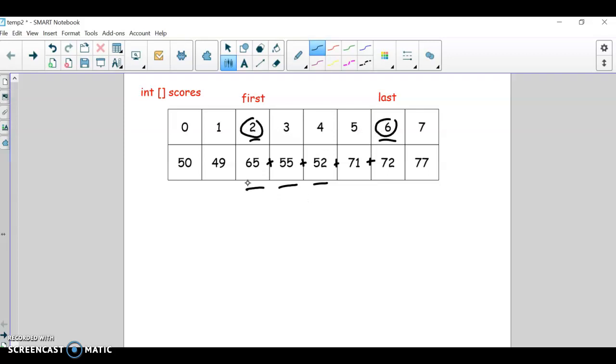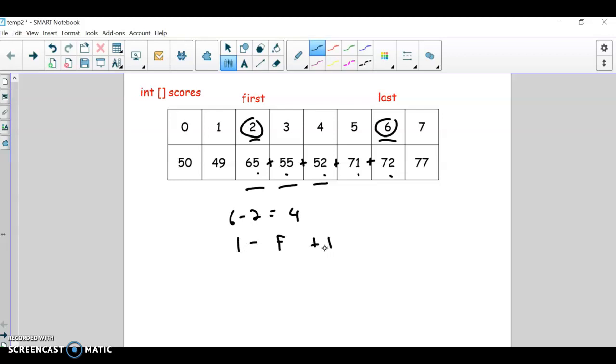The tricky part from that is you would think if first is 2 and last is 6, you would think that gives you 6 minus 2, and that would be 4 values, but that's not actually true. If you count, there's 1, 2, 3, 4, 5 numbers here. So you actually have to do last minus first, but then add 1 to that total.